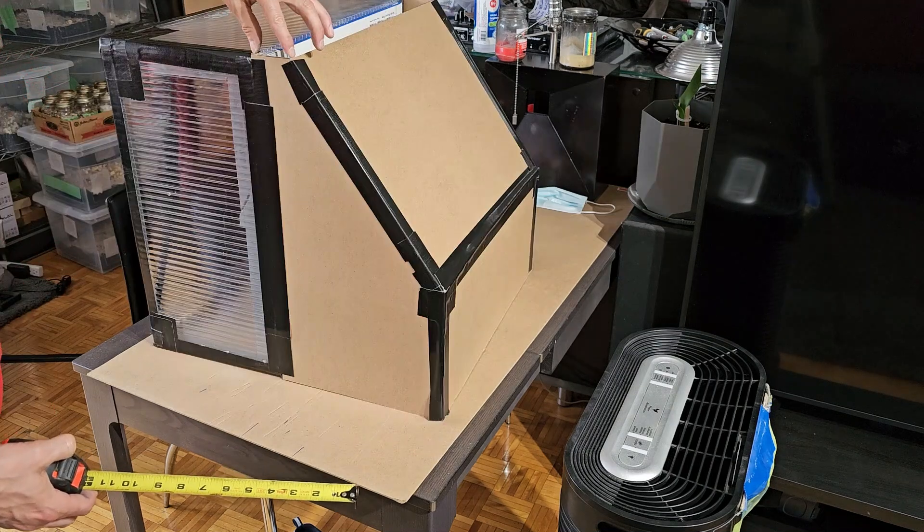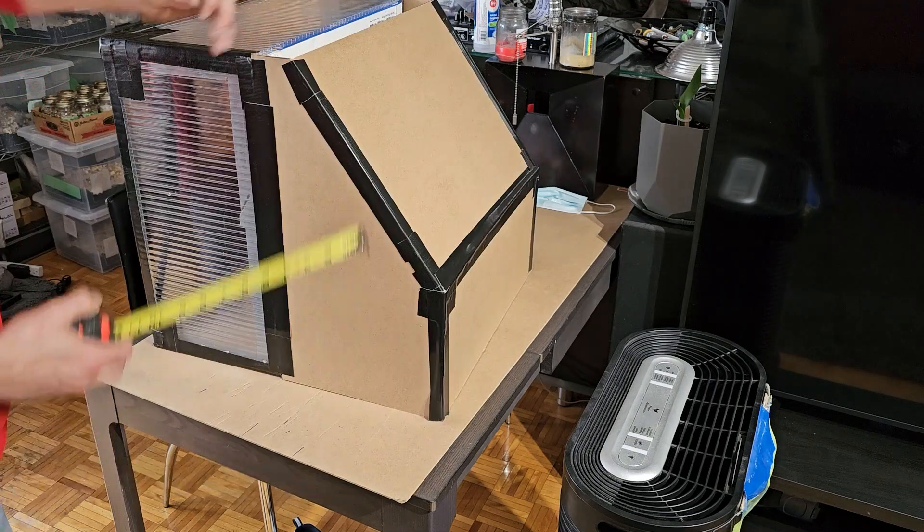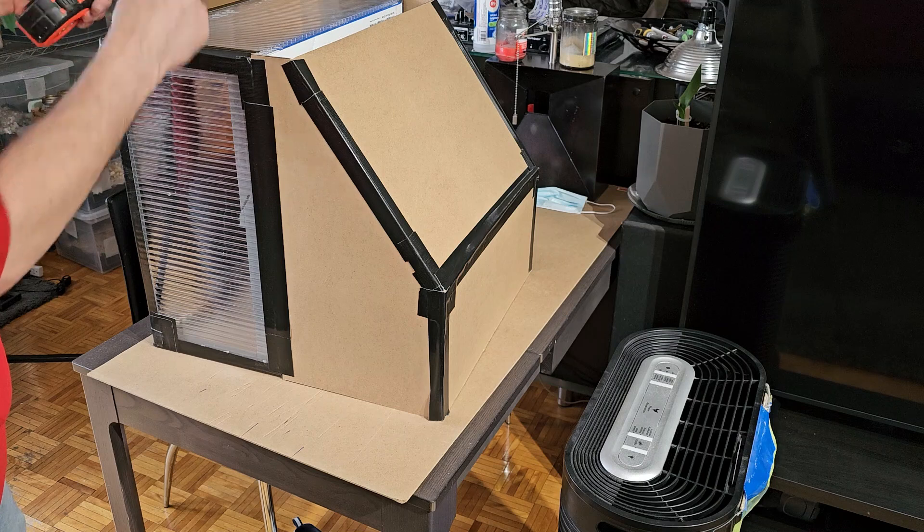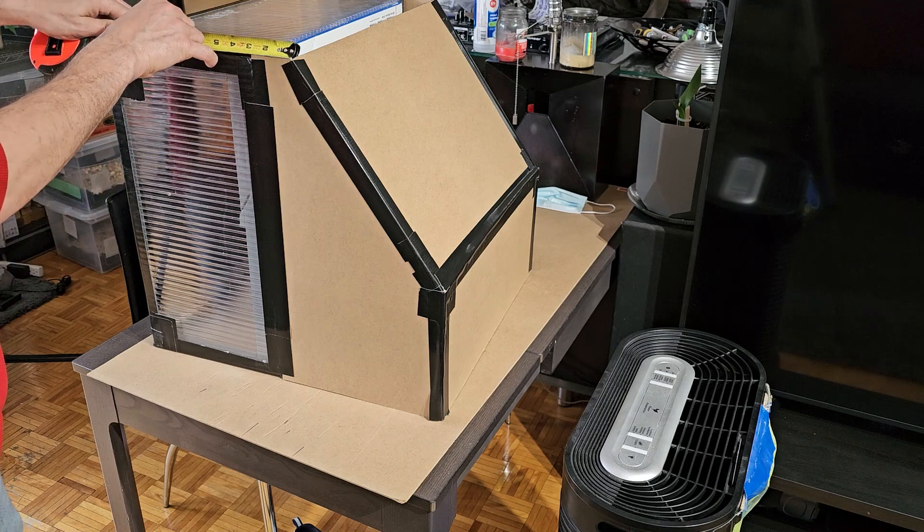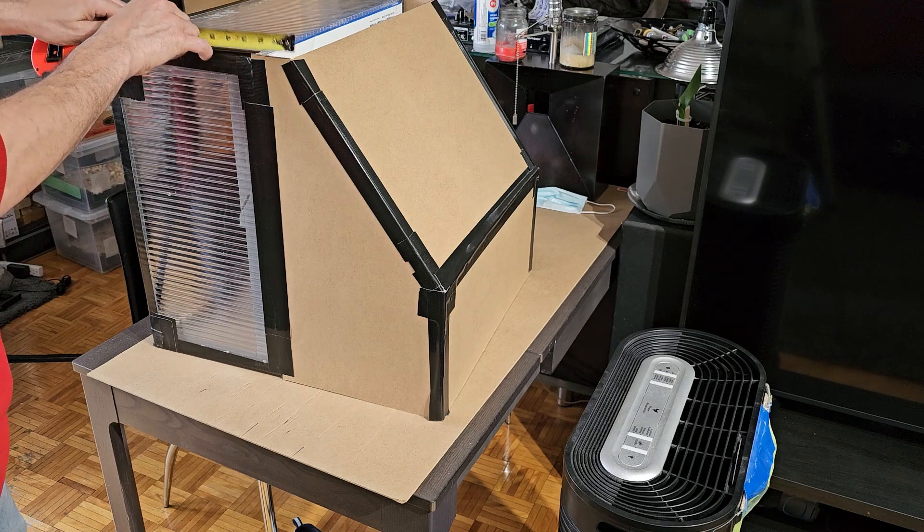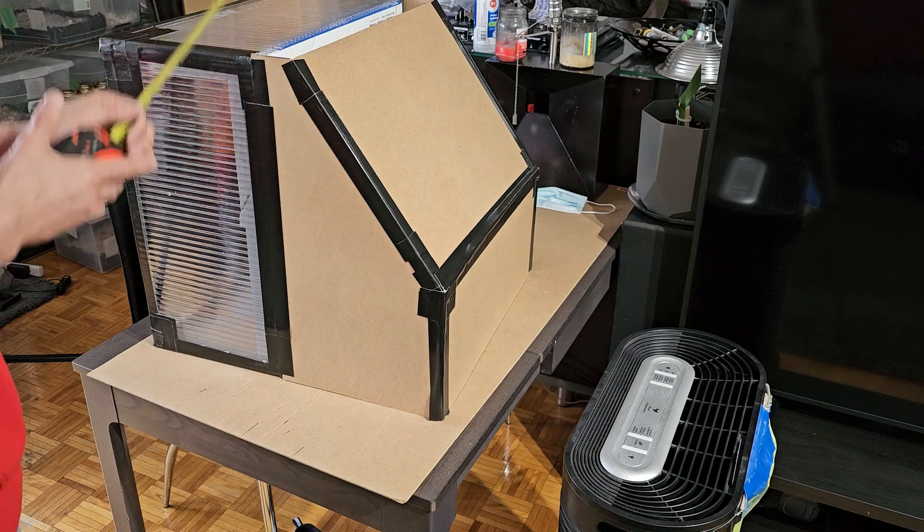Our width is going to be based on that, so it's the same as everything else. So two and a half inches by 20 and a half.